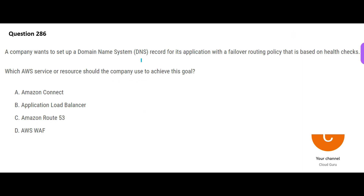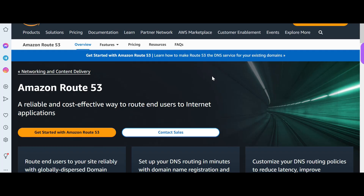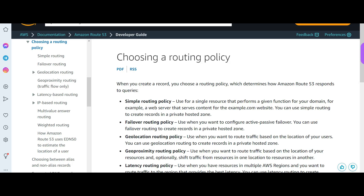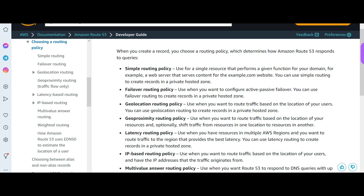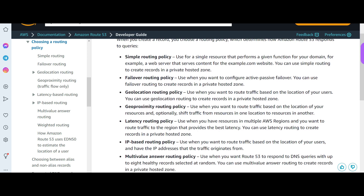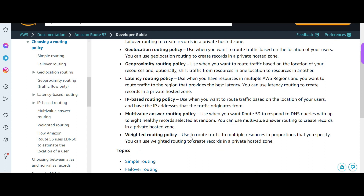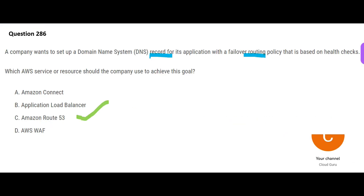The next question: seeing the words DNS record and failover routing policy points to Route 53, which is a cost-effective way to route end users to internet applications. Route 53 supports many routing policies: simple routing, failover routing for active-passive failover, geolocation routing based on user location, and latency routing policy. You need to know all of them for AWS Solutions Architect certifications.